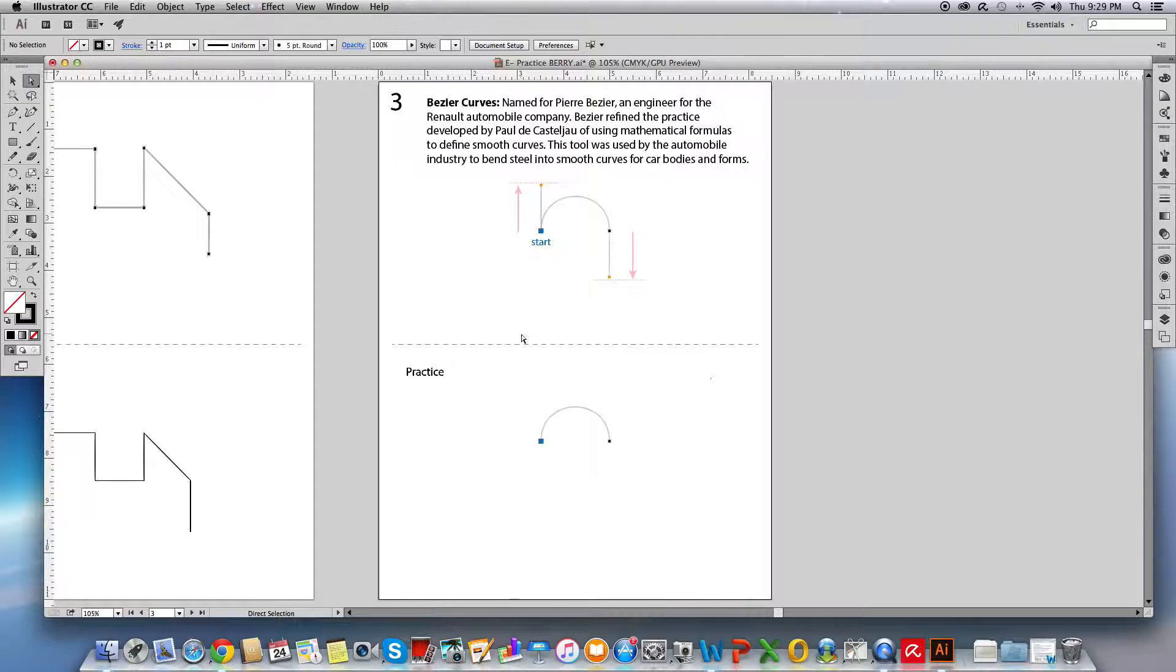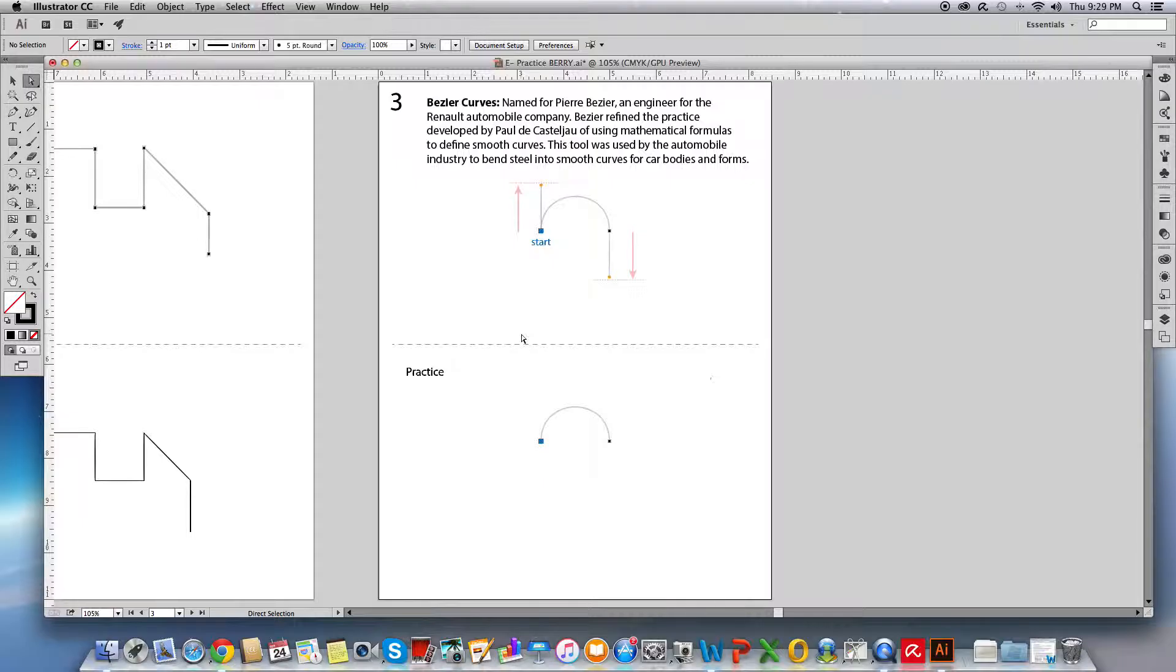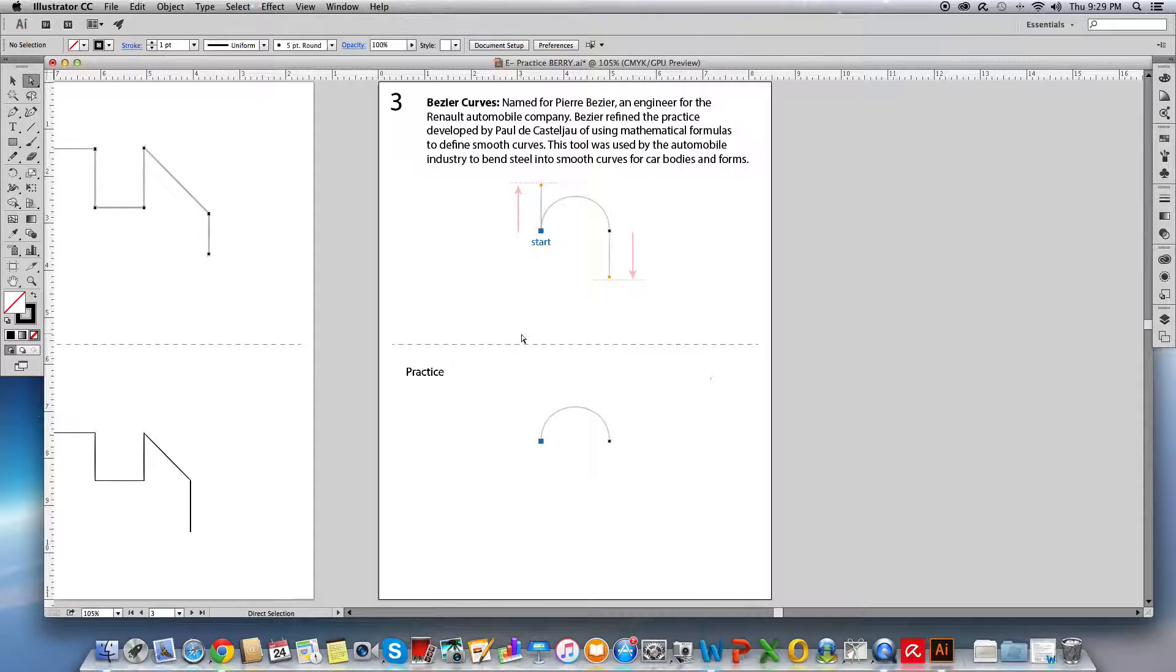He added these handles that were like pressure points to allow the steel to bend smoothly. Lucky for us Pierre Bezier's name was given to the curve shape instead of the Castileau name which is a little bit harder to say. So if someone ever refers to a Bezier curve you'll know where the name came from and what they're talking about and that's this kind of a curve.